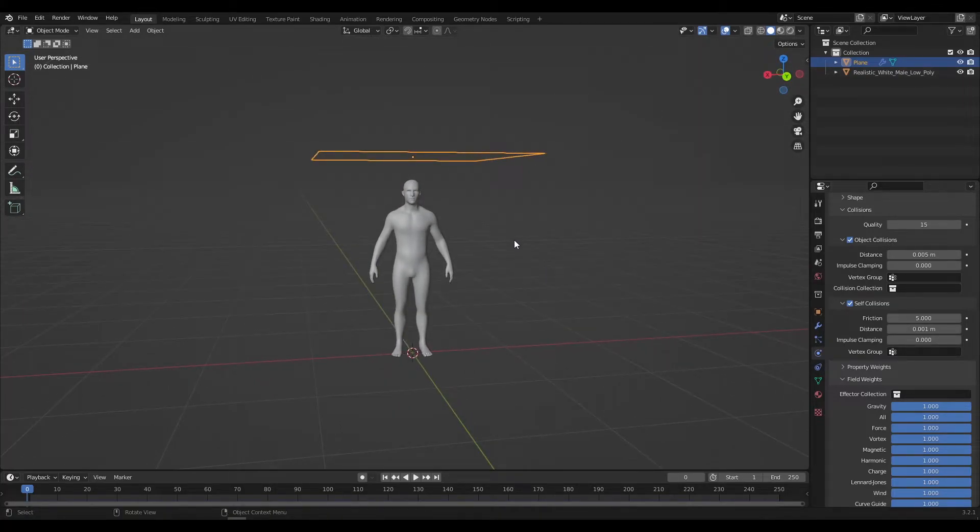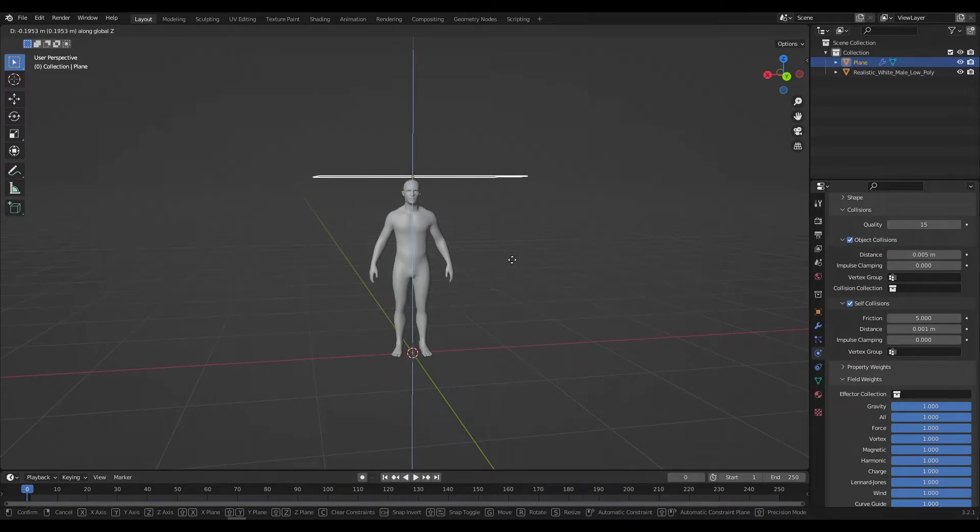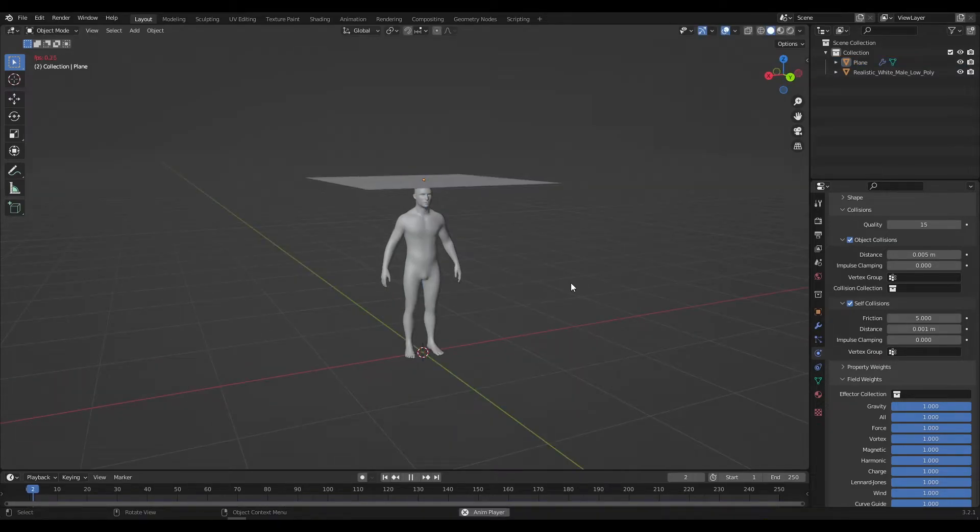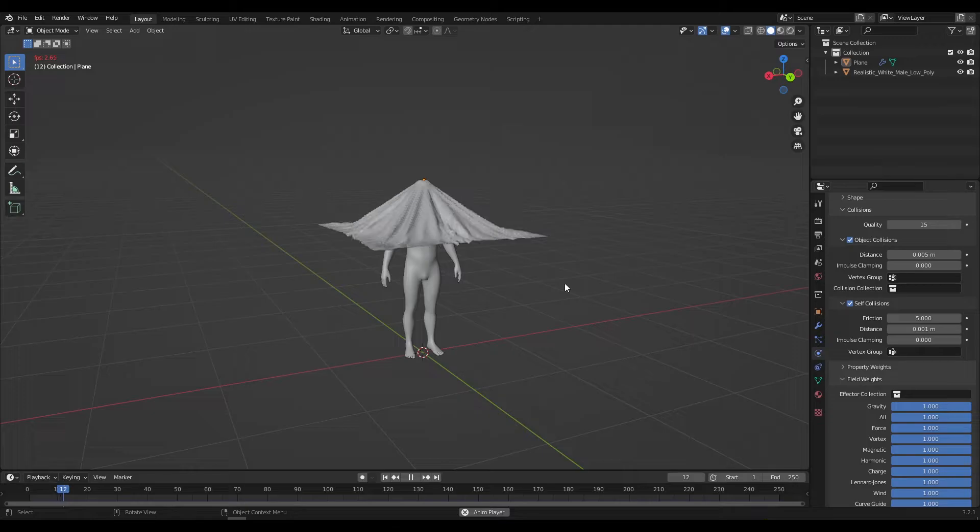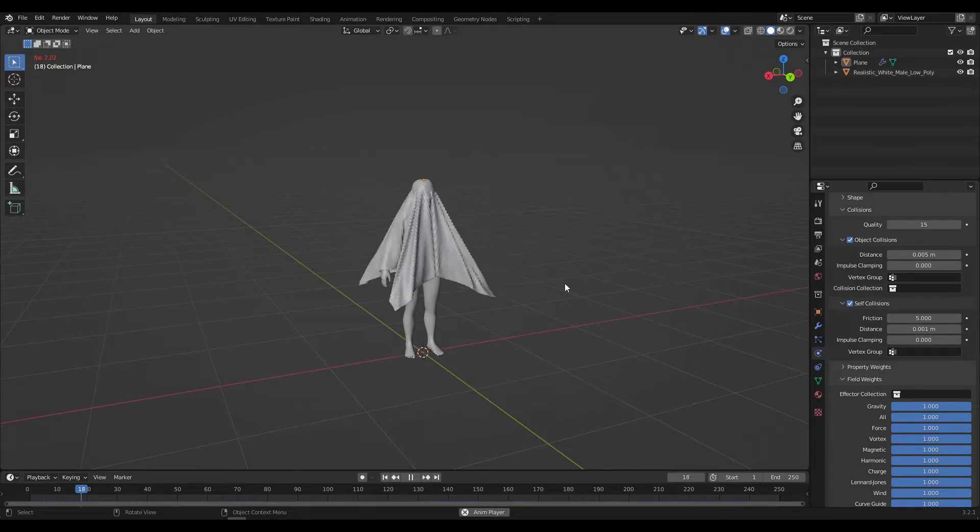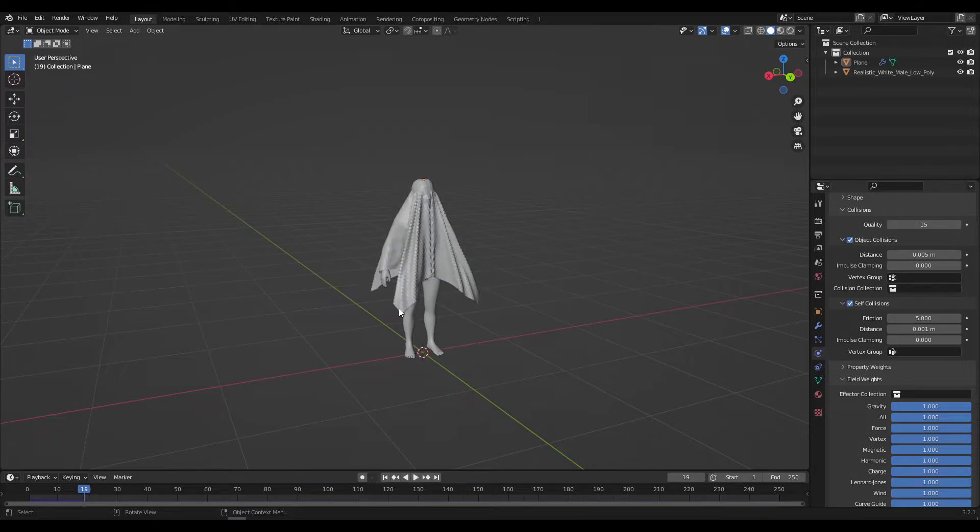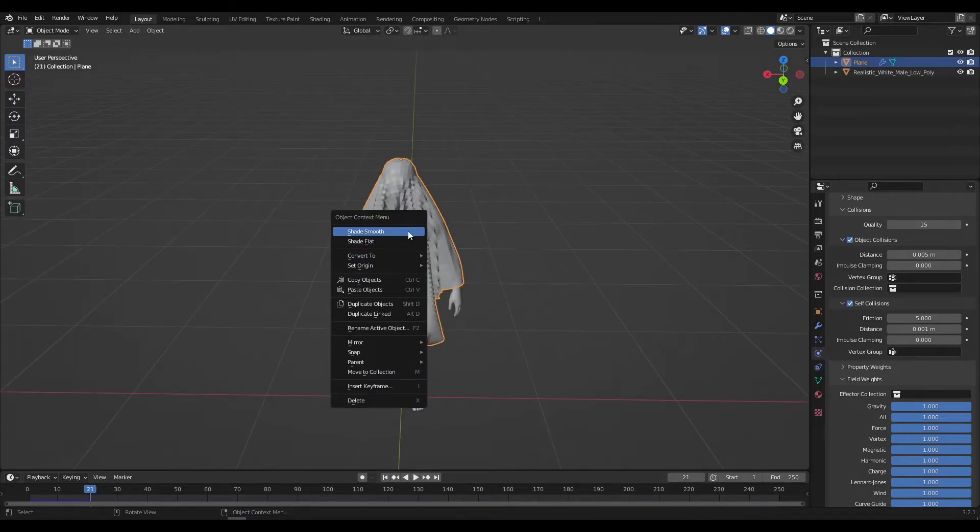After that move the plane close towards the head. The required settings are done, now play and check whether the modifiers are working properly or not. After that select a frame where the cloth is in full contact with the character.